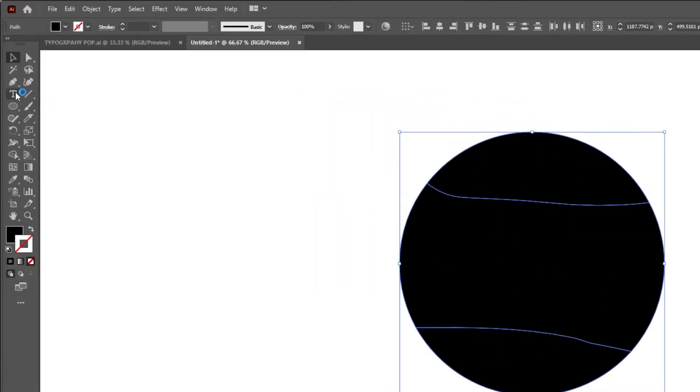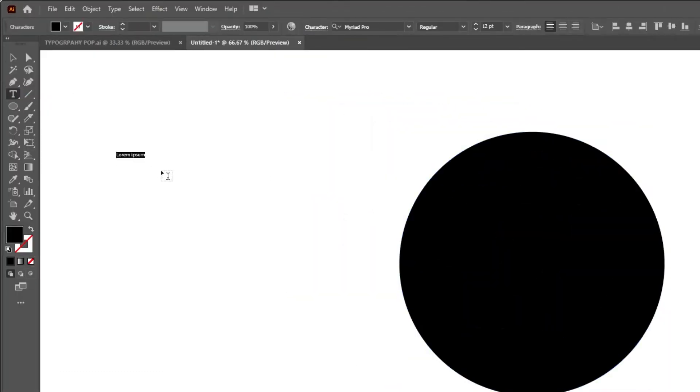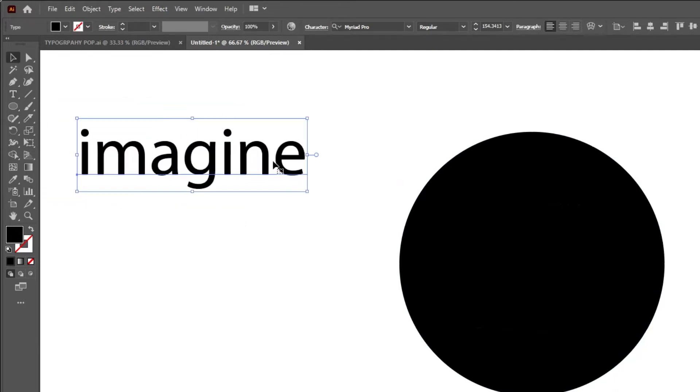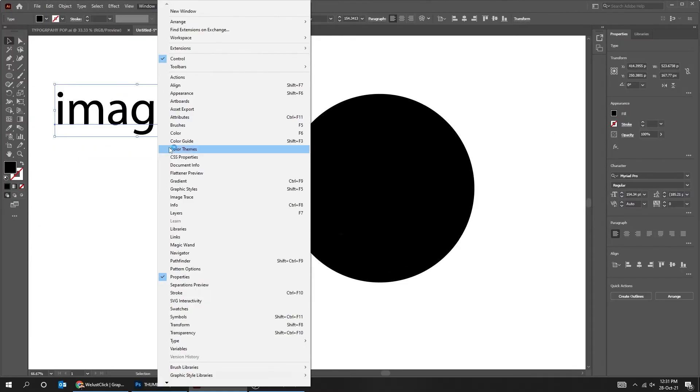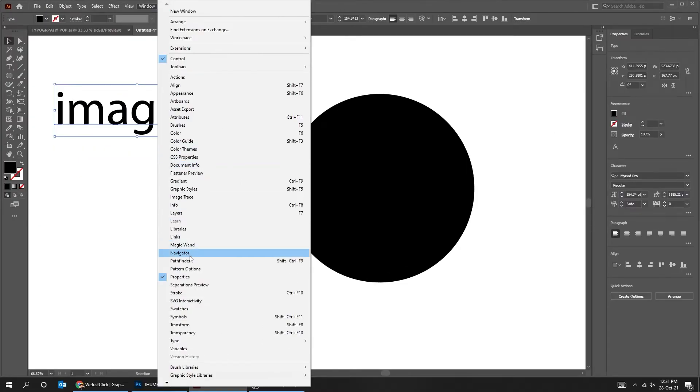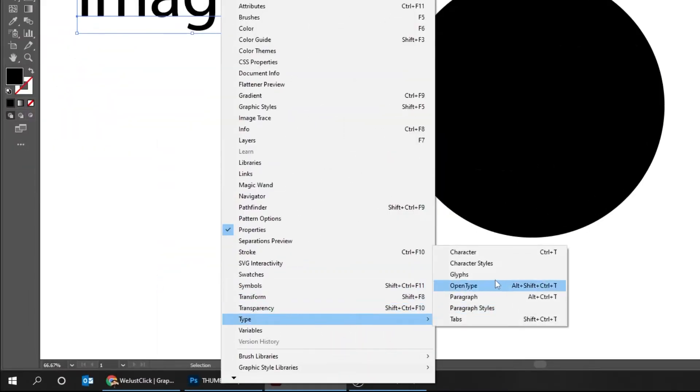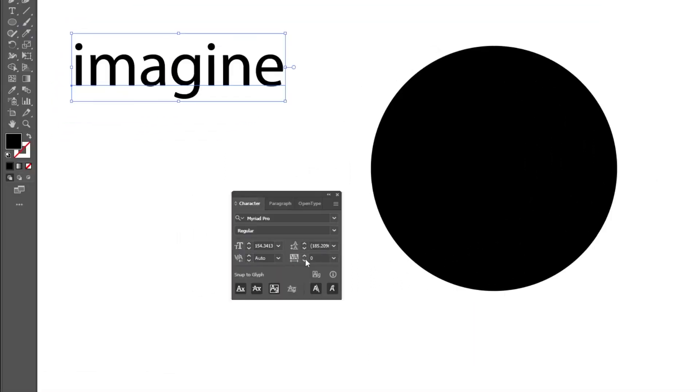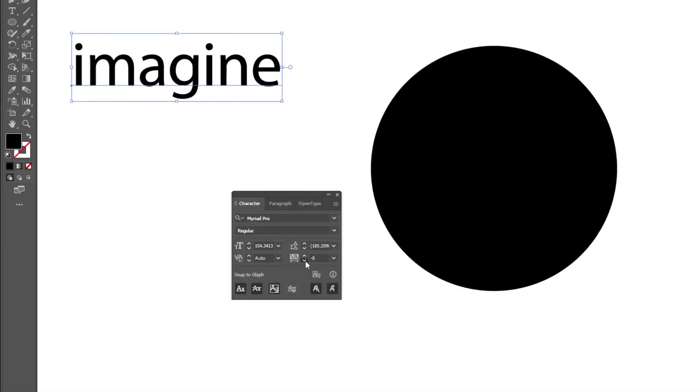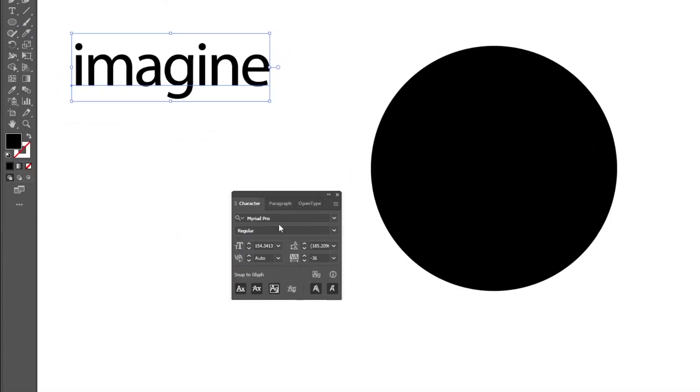Choose the Type tool and write your words. Go to Window, type, choose Character. Let's choose a font.